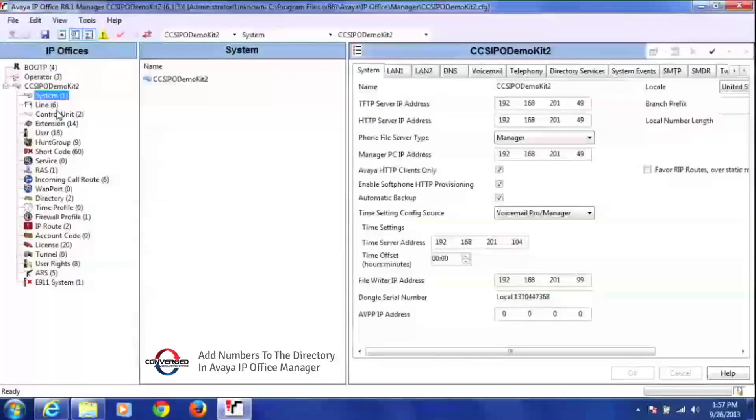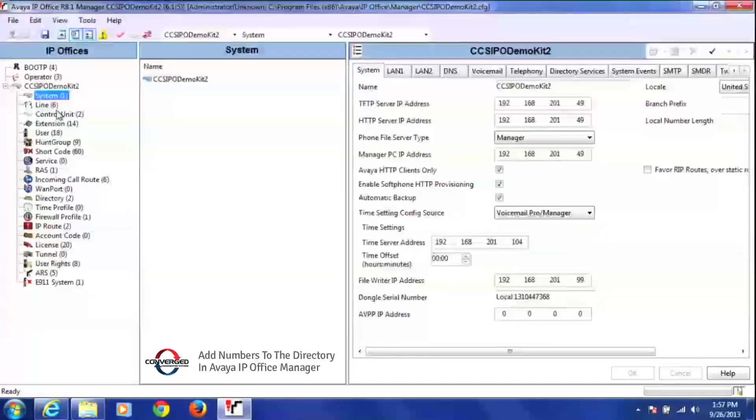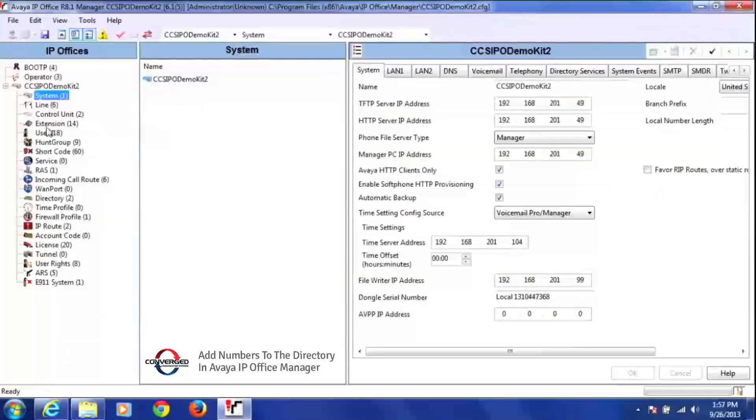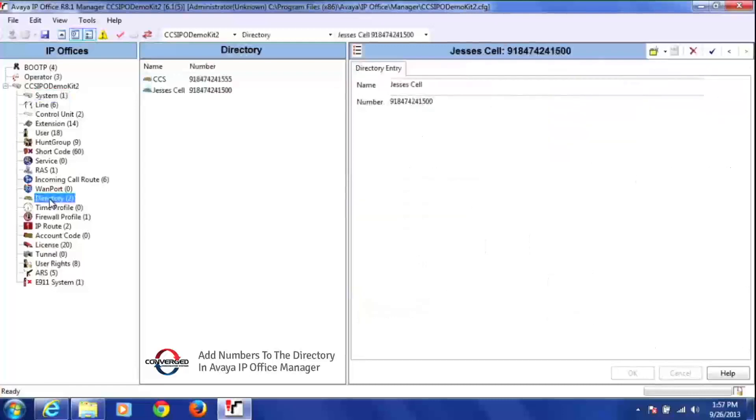After you've opened the manager program, you're going to locate the word directory on your configuration tree. Over here on the left-hand side, I'm going to look down here and once I see directory, I'm going to left-click on it one time.